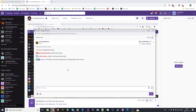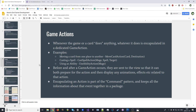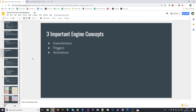Before we get into actually coding, I just want to go over a little bit of some concepts — three important concepts in the engine that we'll be using today. These will kind of help you understand why we're programming things the way we are. The three important engine concepts I'd like to go over are game actions, triggers, and activations.